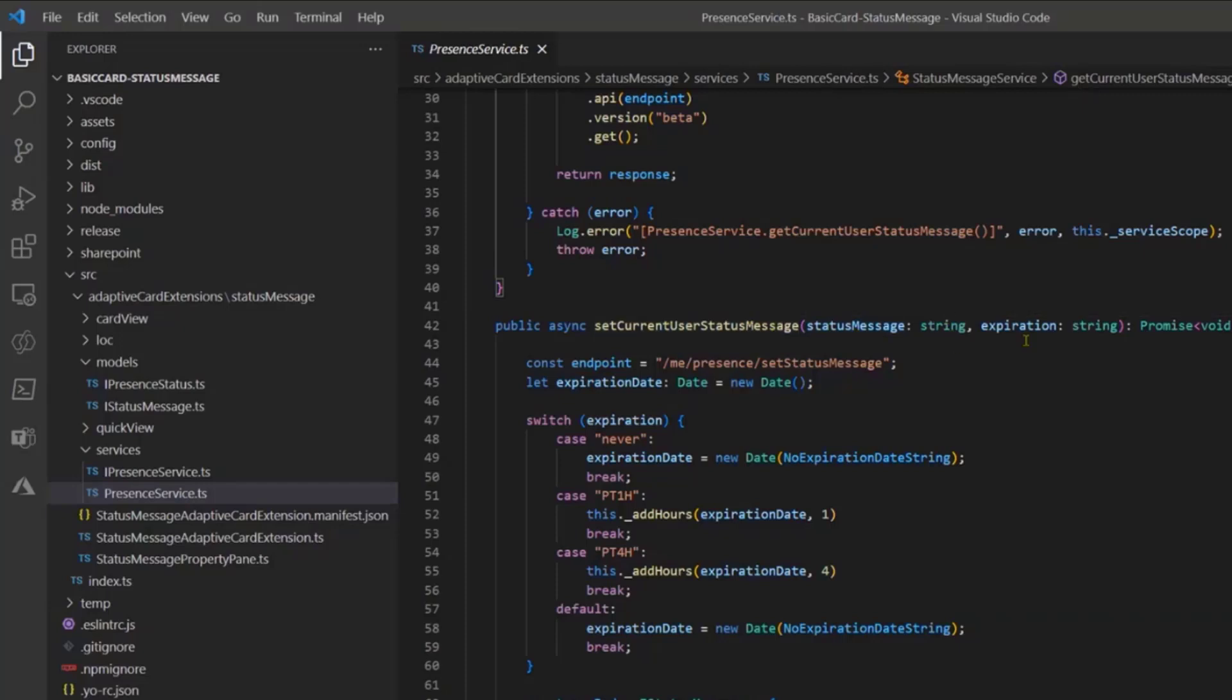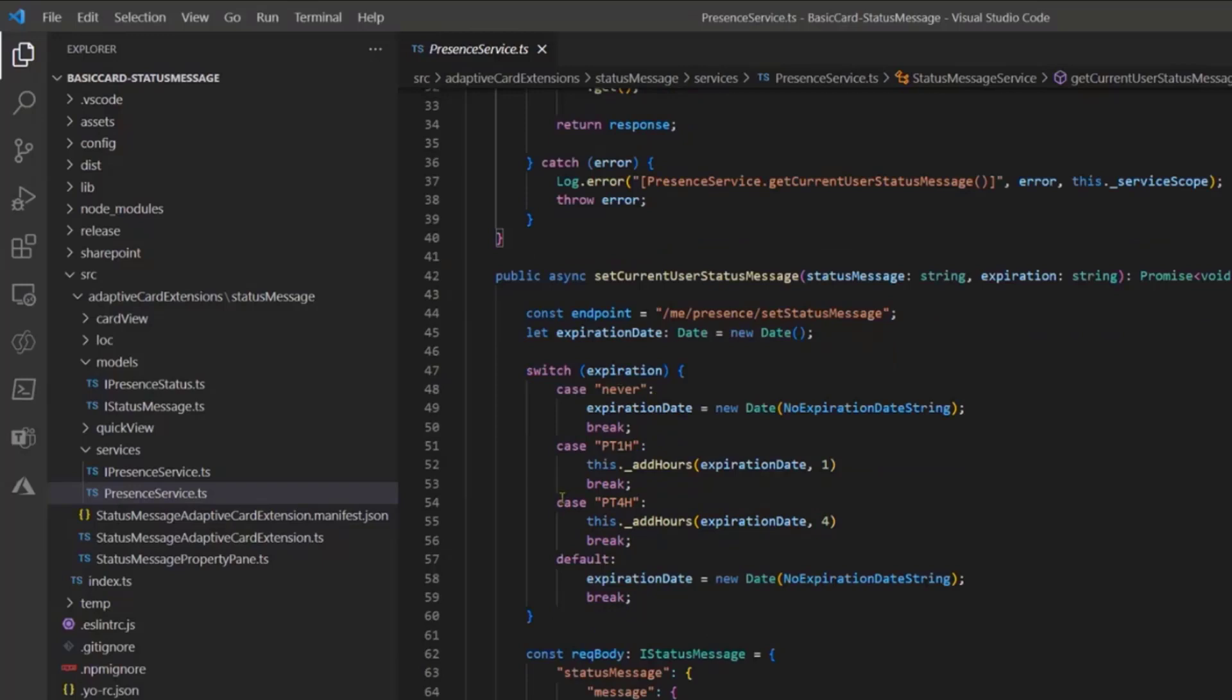The second one is you can set the current user status message. I'm just getting a status message and an expiration. And as you can see I'm just calling this method and after, based on what I've provided as choice, I can just put an expiration date.